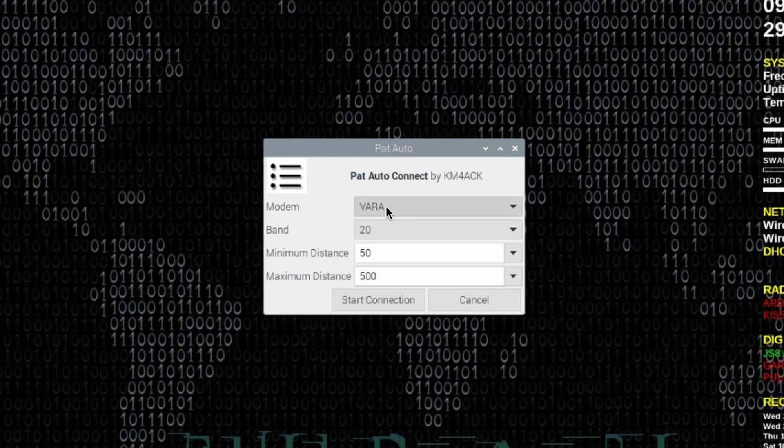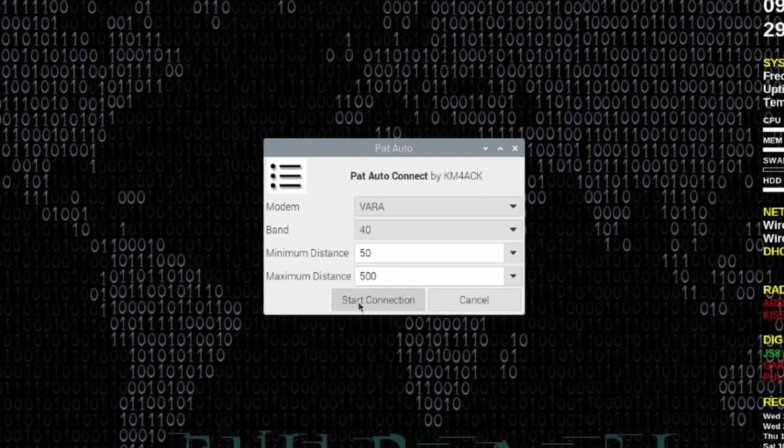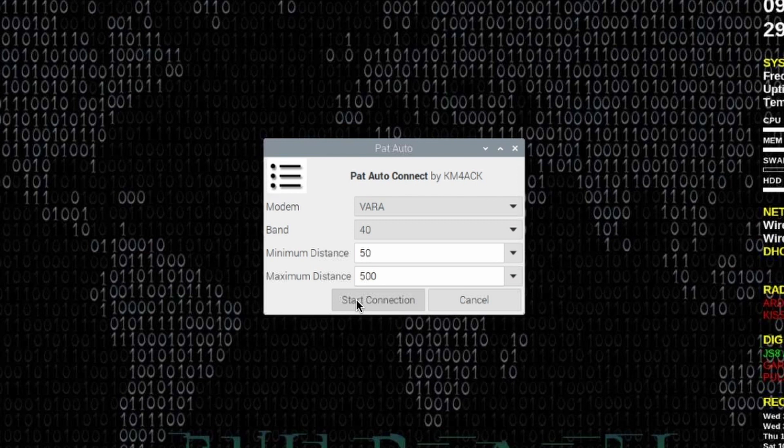If we set VARA here, we can then select the band that we want to use and give it our search criteria. If we went ahead and clicked start connection, then PatMenu is going to look at all of the gateways that match your search criteria and go through that list one at a time trying to make a connection to each of those gateways. Once it has made a connection, it's going to stop and log that information. If it can't make a connection using your search criteria, you'll get a box that will tell you that as well.